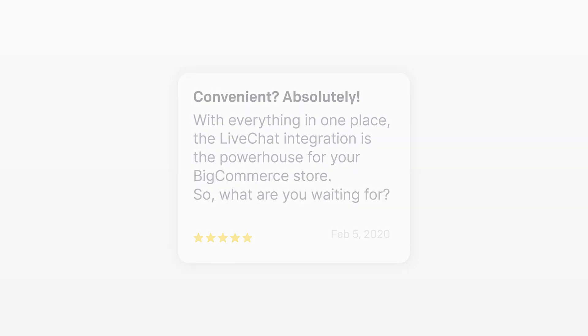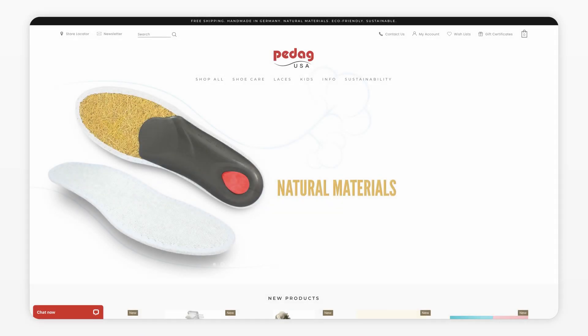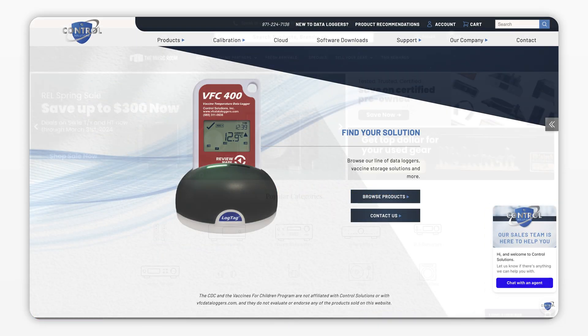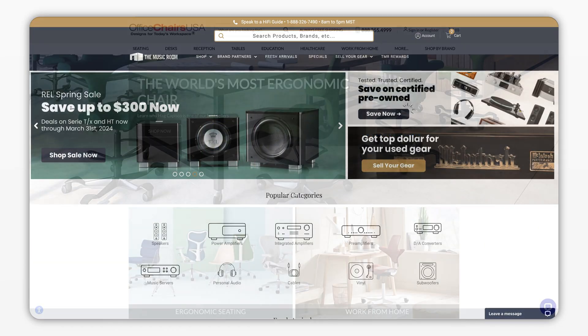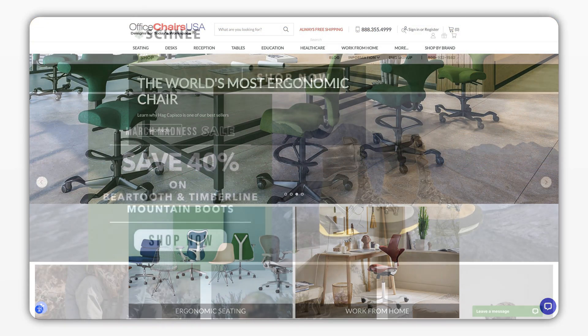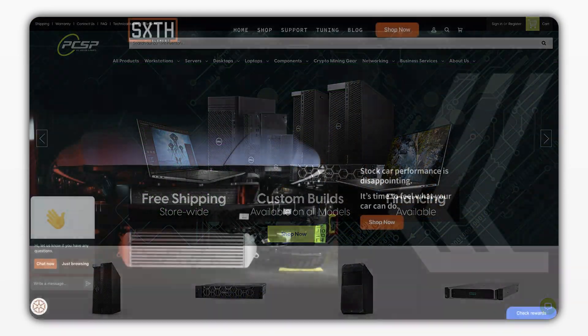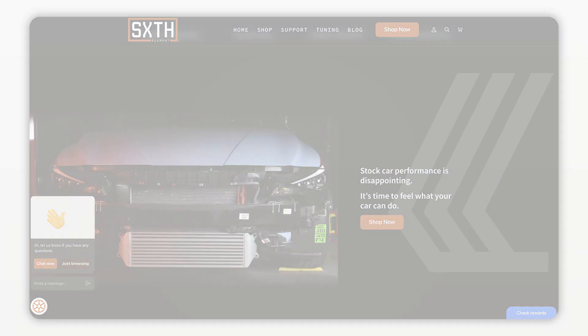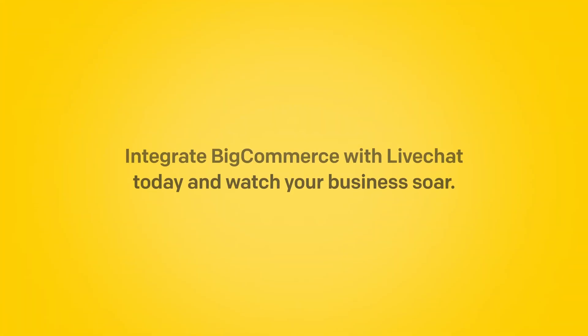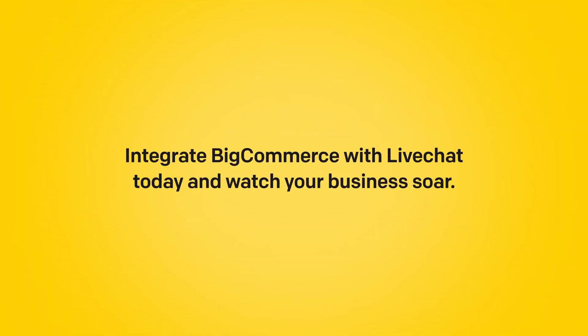So what are you waiting for? Join hundreds of successful BigCommerce store owners who are already enhancing their customer experience with LiveChat. It's time to take your online store to the next level. Integrate BigCommerce to LiveChat today and watch your business soar.